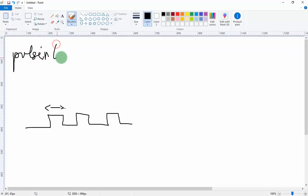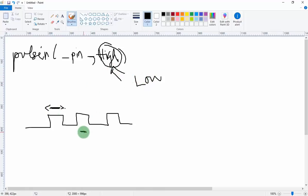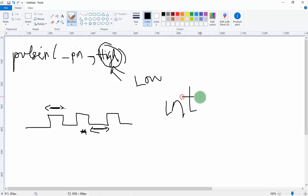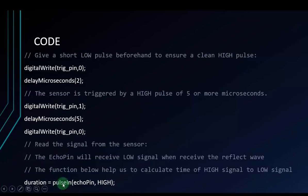The pulseIn function takes the pin and HIGH as parameters. HIGH means it will measure the duration while the signal is HIGH. If the value is LOW, it will measure the LOW signal duration instead. It returns an integer value. Then we will assign the result to the duration variable. Note: we will use delayMicroseconds here, not the regular delay function as in previous videos.